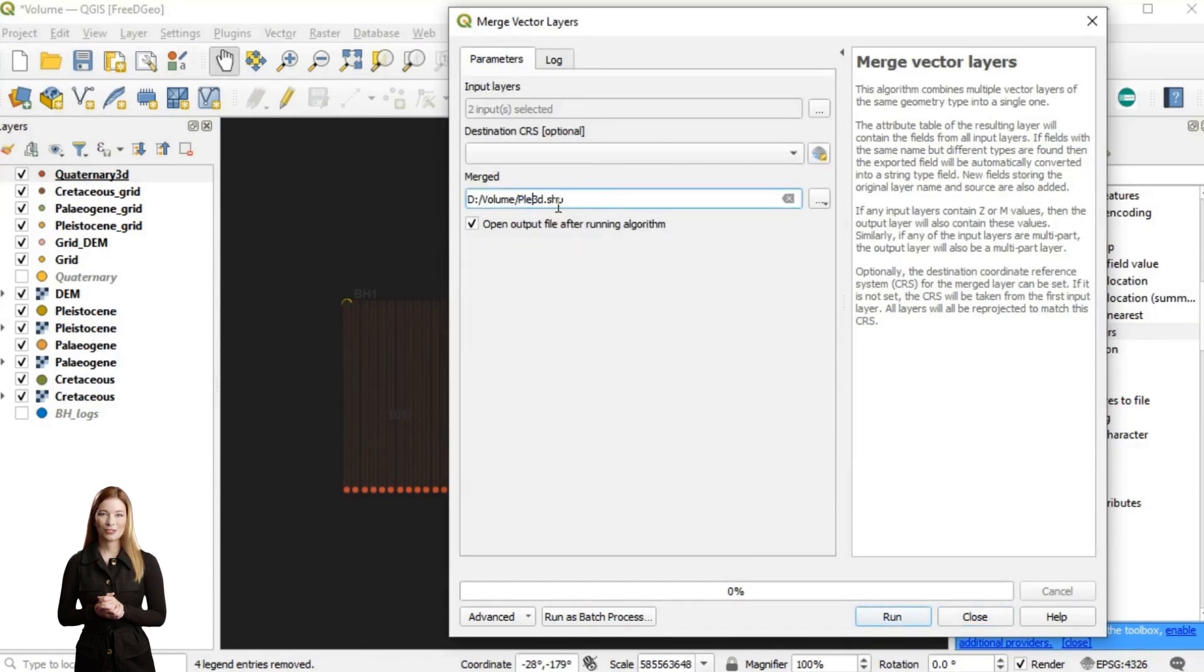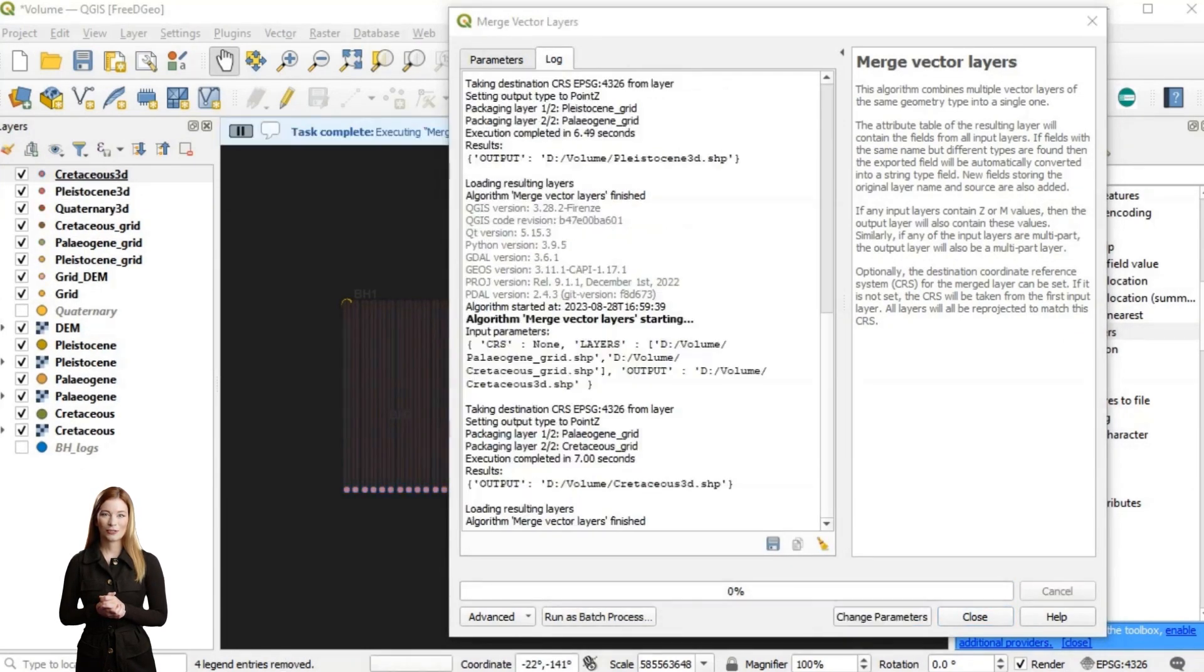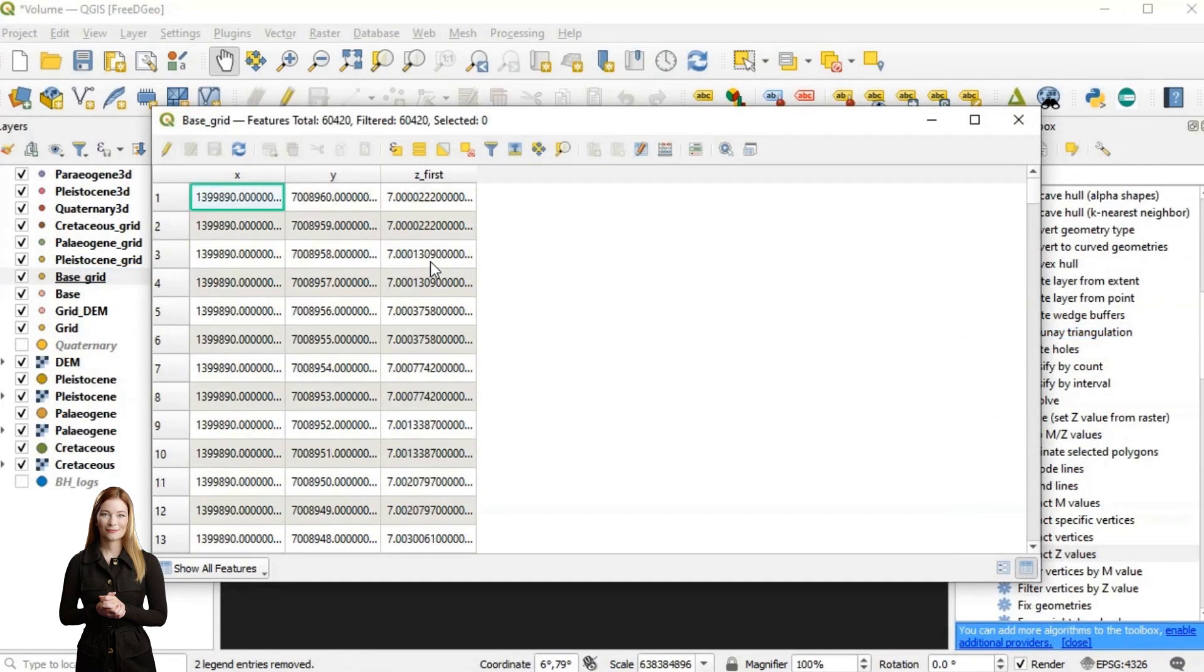I will also create a point set for the bottom of the model and create a volume for the Cretaceous.